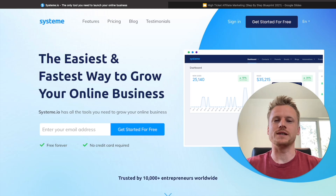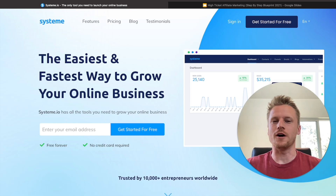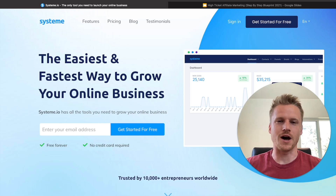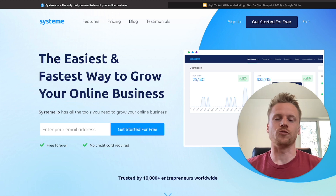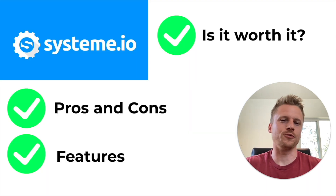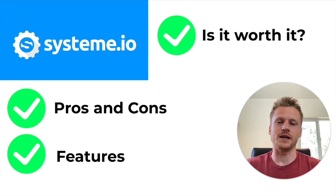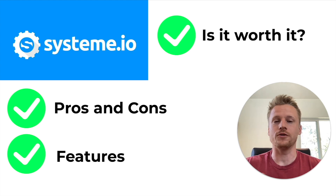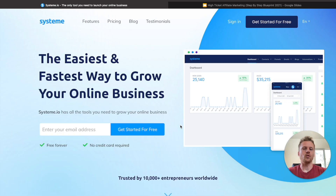Inside this video, I'm going to give you a complete step-by-step review of Systeme.io. At the end of this video, you will know whether or not Systeme.io is right for you. We are going to cover the pros and cons of Systeme.io, the features, and by the end you're going to know whether or not Systeme.io is worth it.